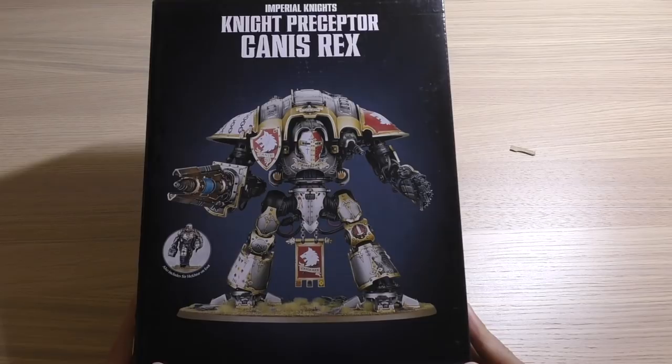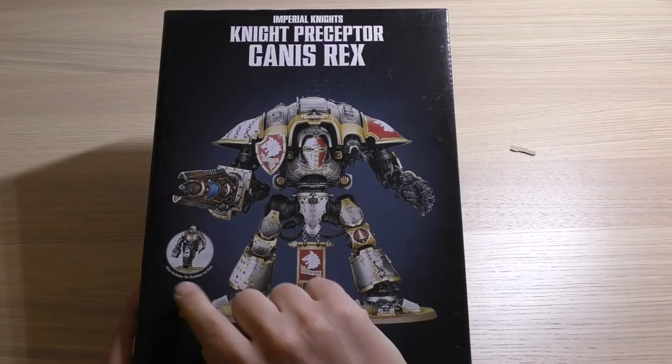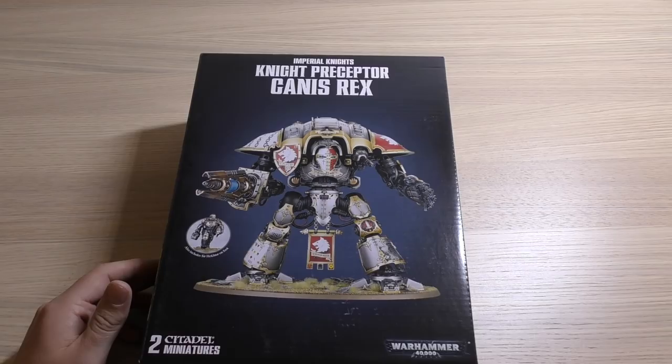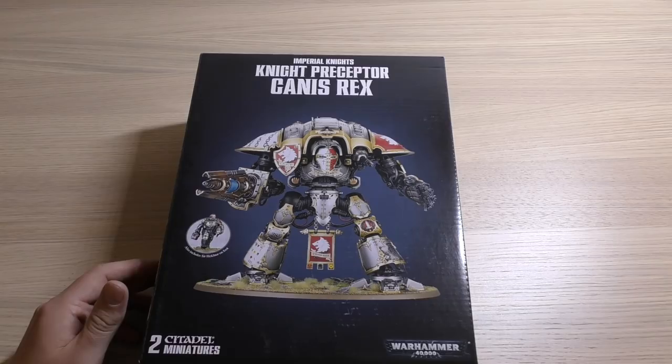Let's pop this open. This is what it looks like: Imperial Knights, Knight Preceptor, Canis Rex, and then you also get Sir Hector on foot. I do have an Imperial Knight army. I've got five of the normal Imperial Knights and then a Castellan and a Valiant and a Castigator Knight as well. A nice collection of them.